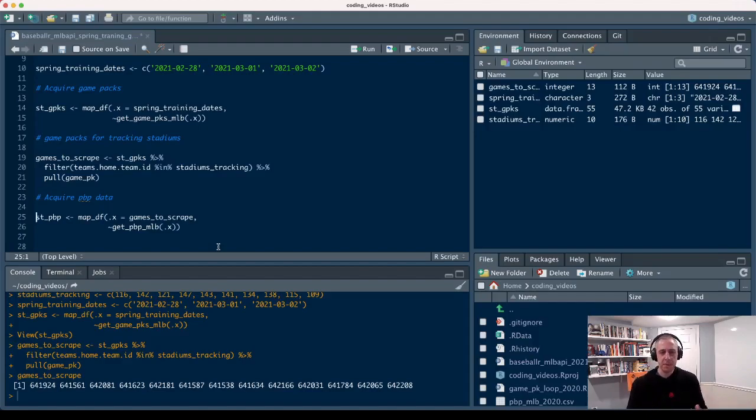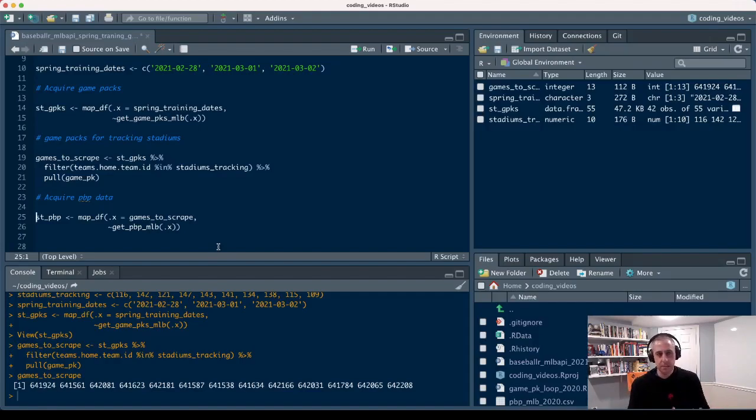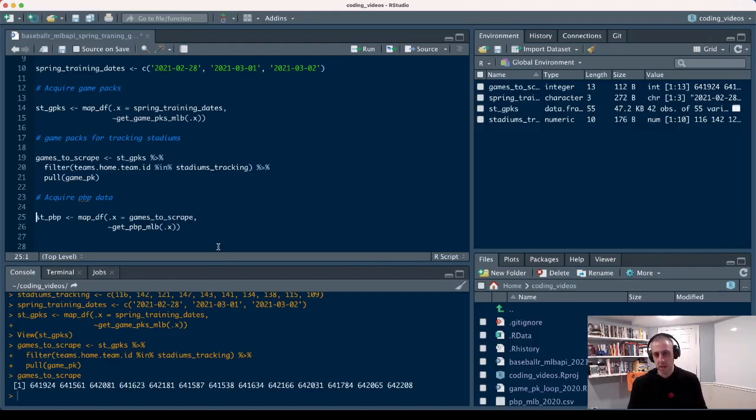They do some data cleanup before it goes to StatCast. If they notice there's been maybe some errors in the tracking data or if they clean up some pitch types sometimes, some of that stuff is going to be off. But this is better than nothing, honestly.